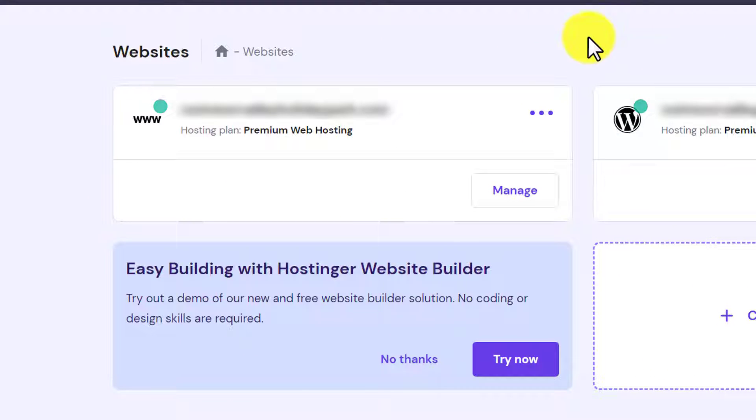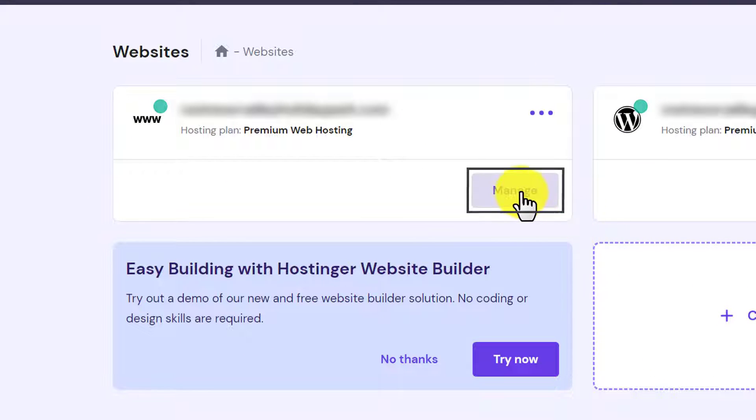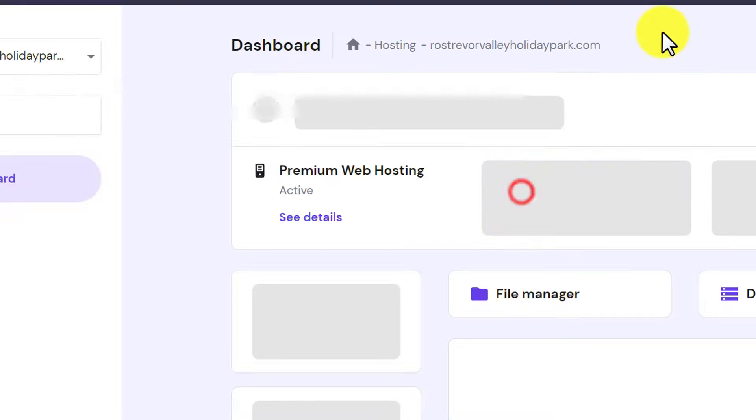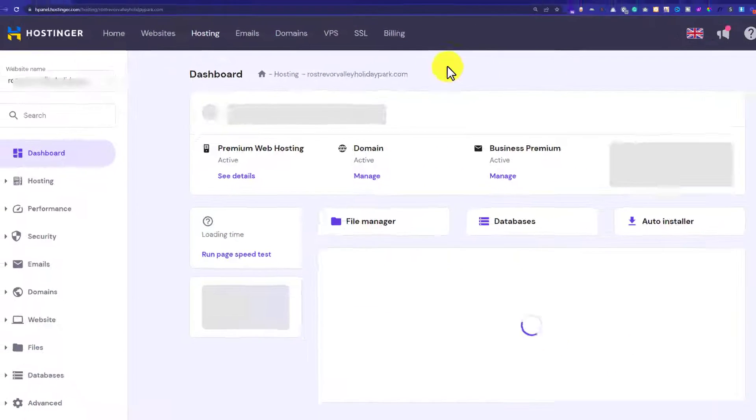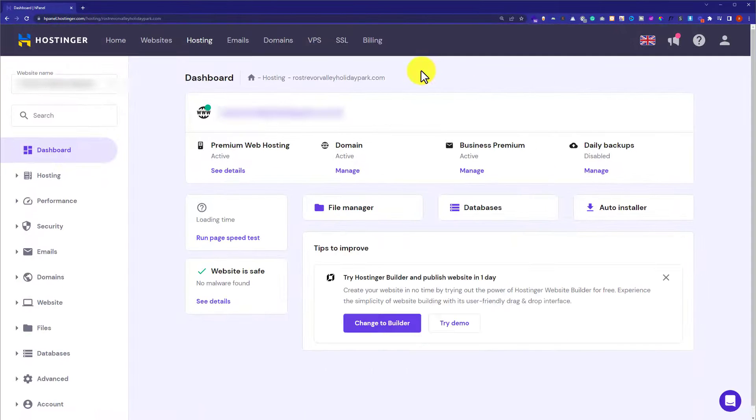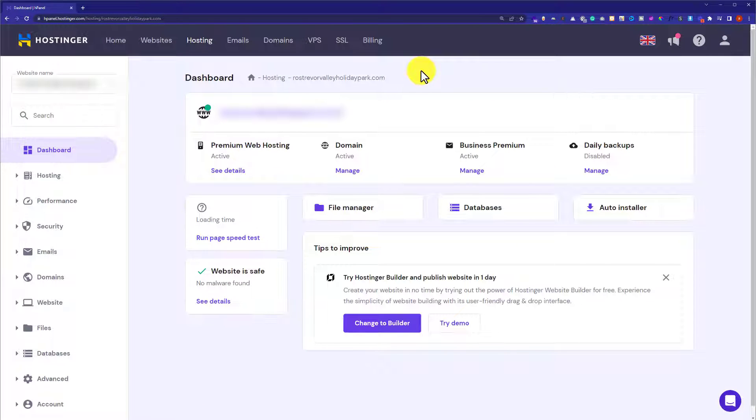Below our website, we are going to see a Manage button. We are going to click on Manage button and this will take us to the website settings.